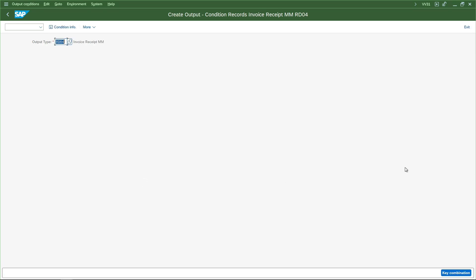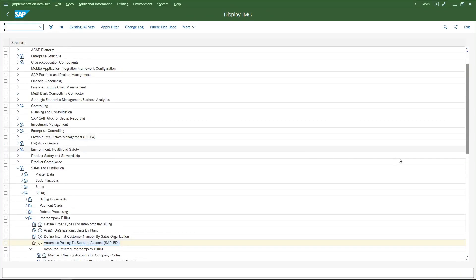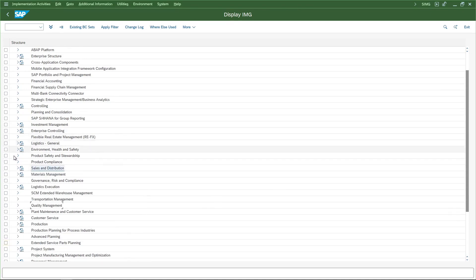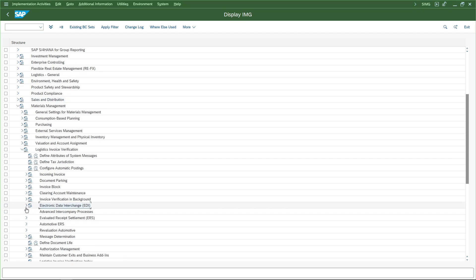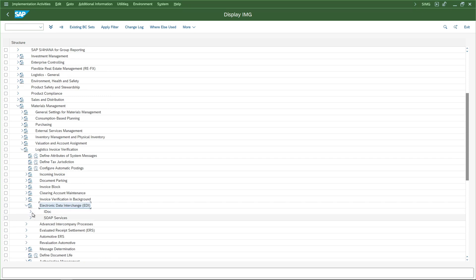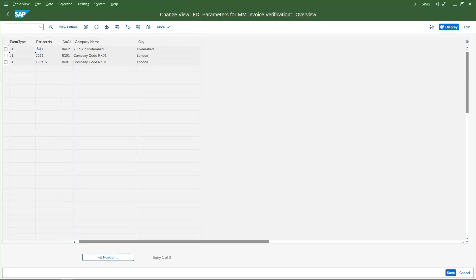Now there are some more settings on the MM side. Let us go back to SPRO, under this Material Management. Here we have Logistics Invoice Verification — this is on the inbound side. Here we have Electronic Data Interchange (EDI), and under this we have Program Parameters. Here we need to tell the system what is the intercompany vendor and what is the partner type, because once the IDoc is received on the recipient client — the destination port we created — the system checks whether there is an EDI parameter entry in the MM configuration for that particular partner type and partner number.